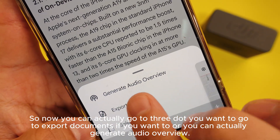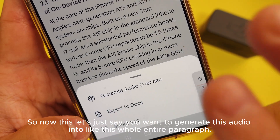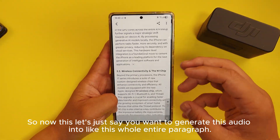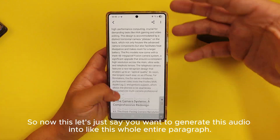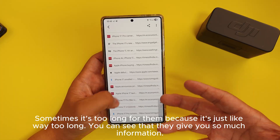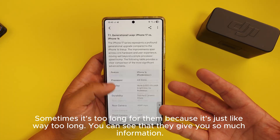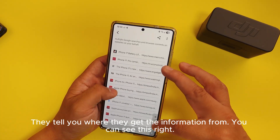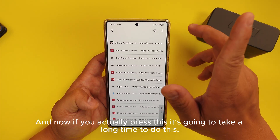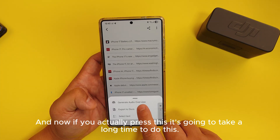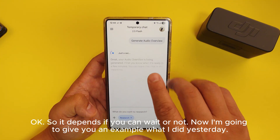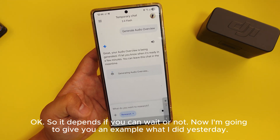Now you can go to the three dots and choose 'export documents,' or you can choose 'generate audio overview.' Let's say you want to generate audio from this whole entire paragraph — sometimes it's too long. You can see they give you so much information and tell you where they got the information from. If you press this it's going to take a long time.